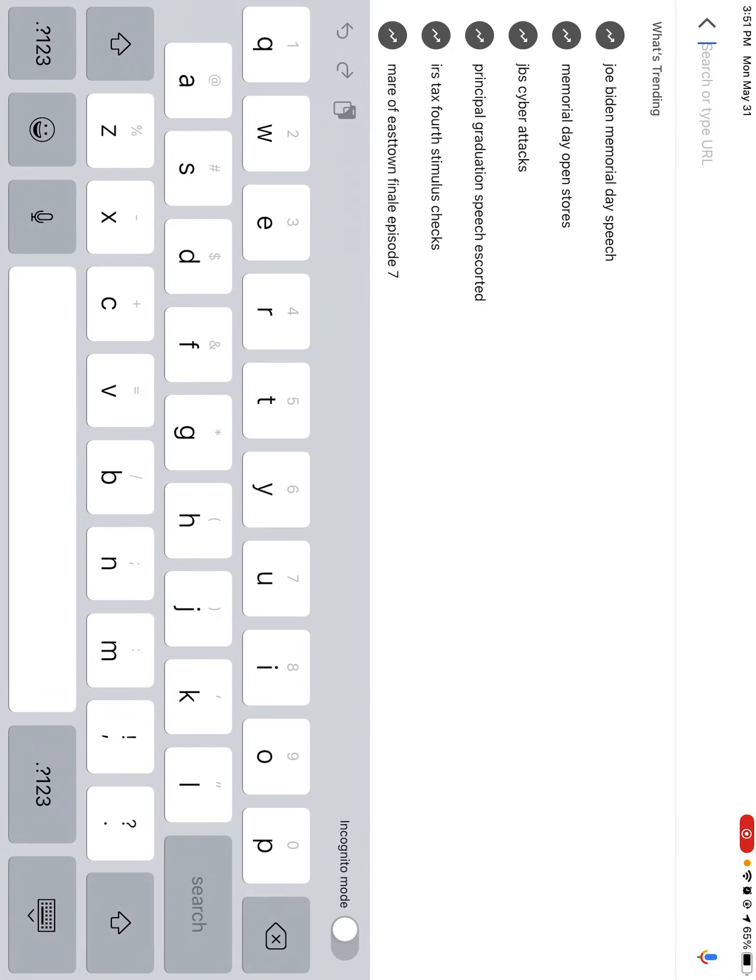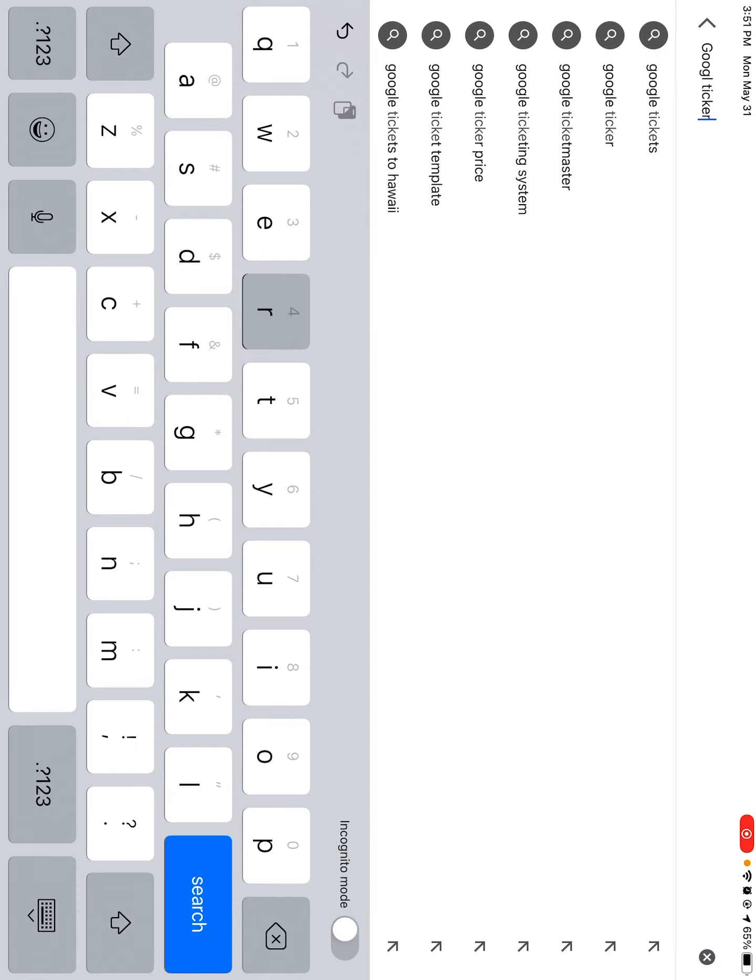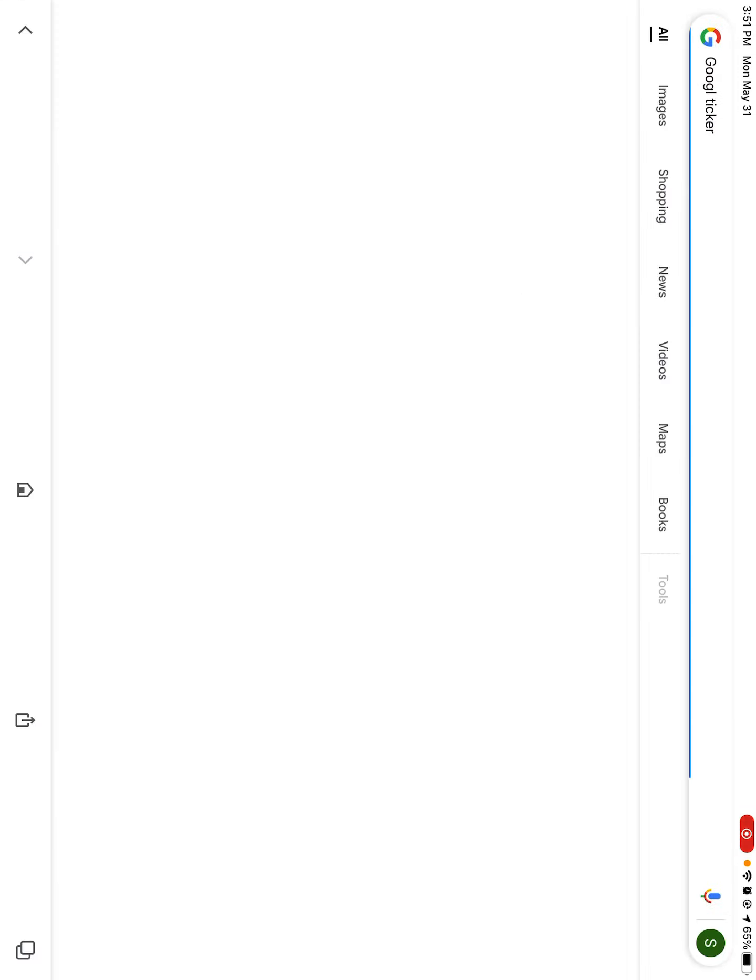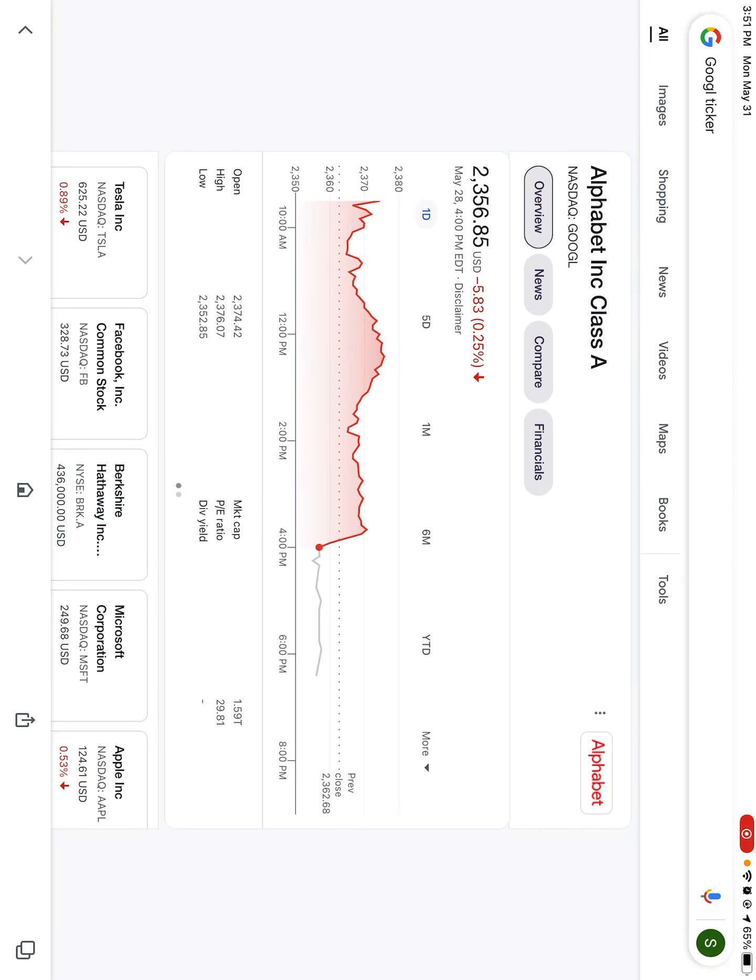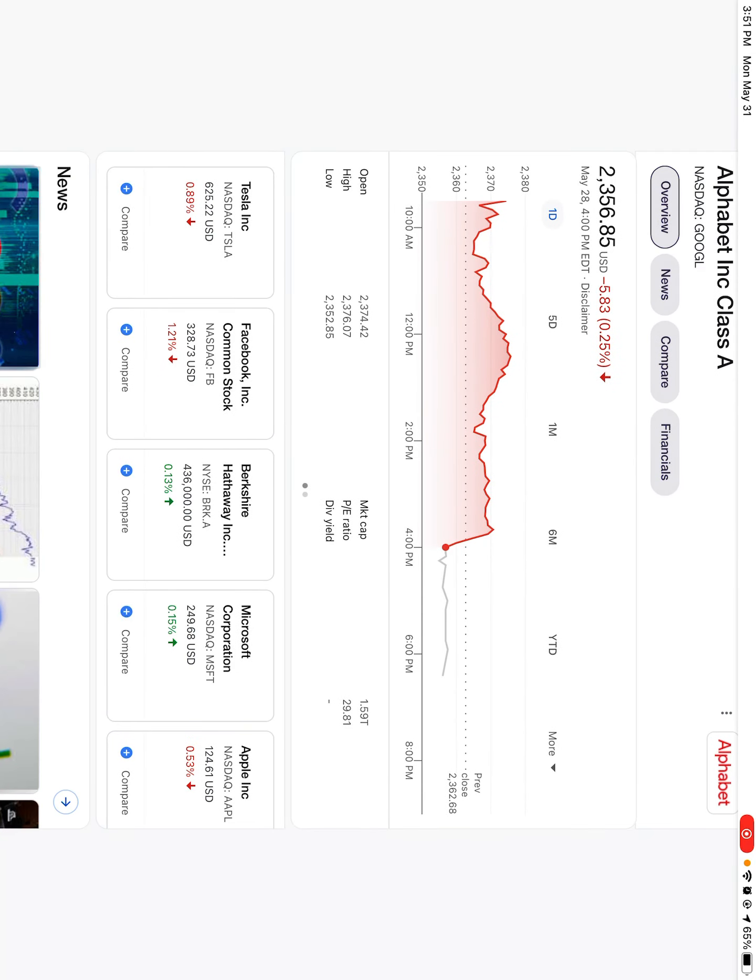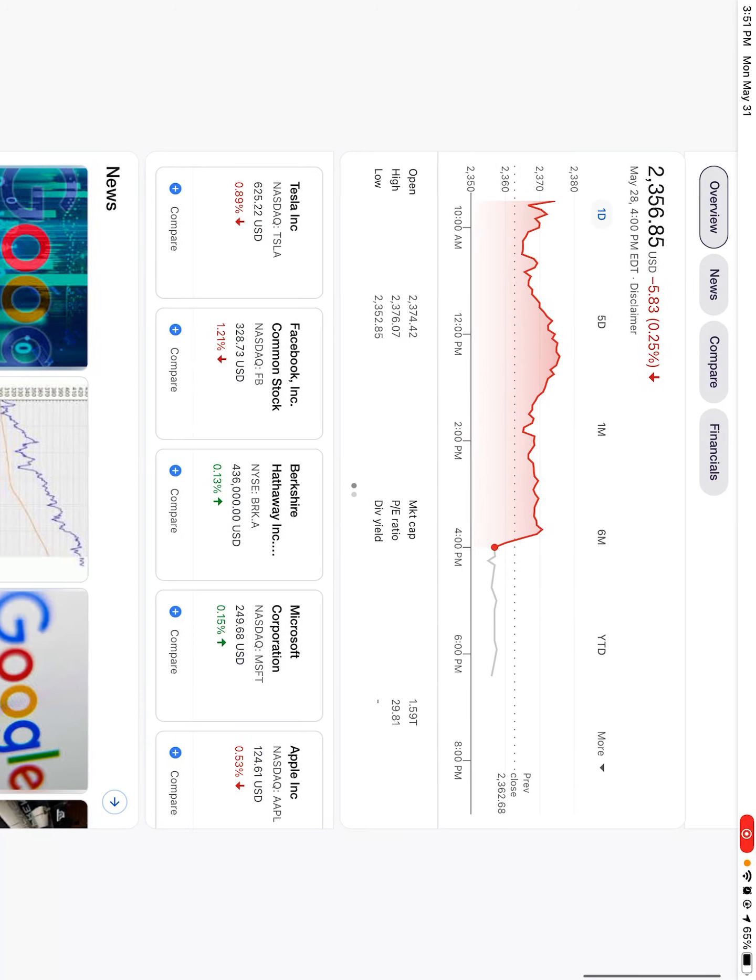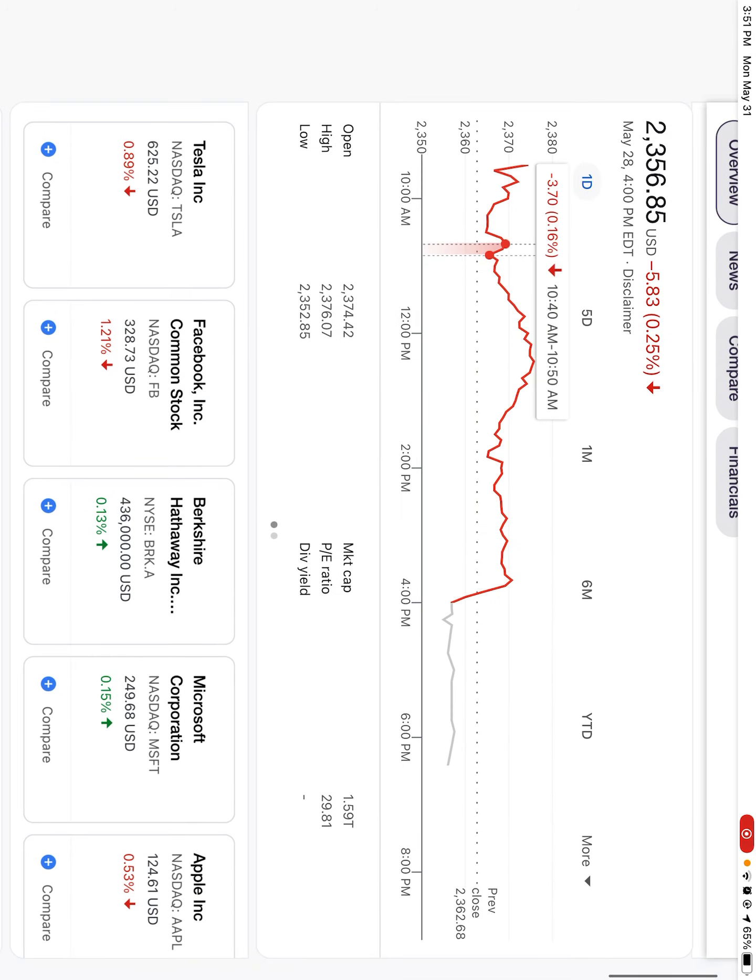So my first stock is going to be, of course we always got to go with it, Google. And even though it went down yesterday, it's still a very reliable stock and it's pretty high priced.